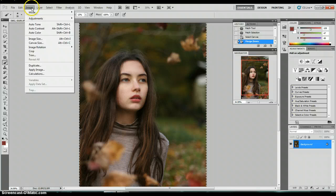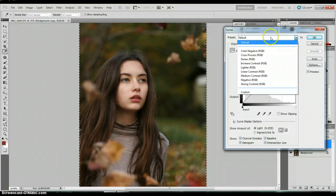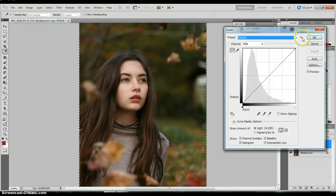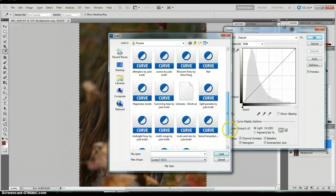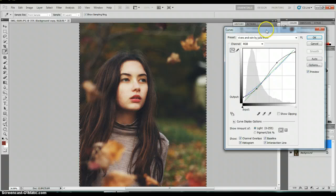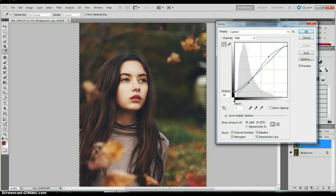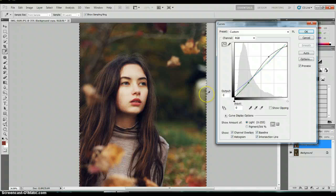I love curves. I'm going to duplicate this layer again just in case. So I go to image adjustments and curves. And I have all of these presets that are on Photoshop already. I really like the Giulia Trotti presets. I usually just play around with the presets that I have. So let's say I'm going to try Rivers and Rain by Giulia Trotti. Sometimes it looks like my face is too weird contrasted with my hair, so I'll just bring down the shadows there, and you can just play around with your curves.